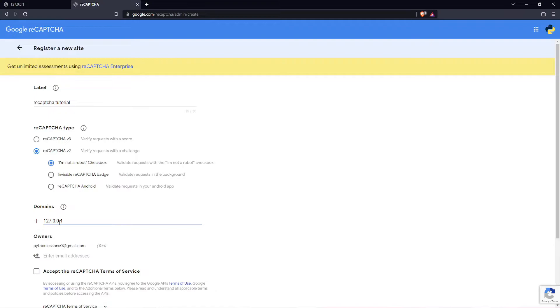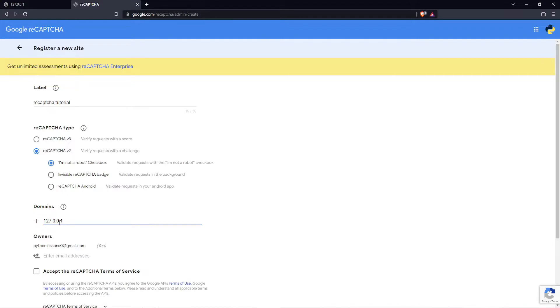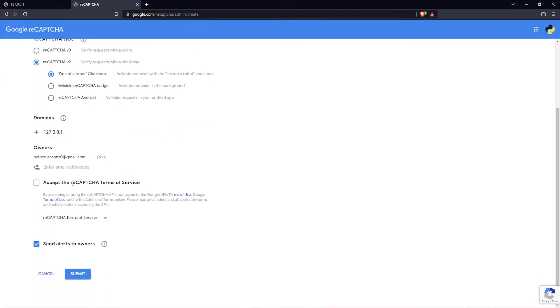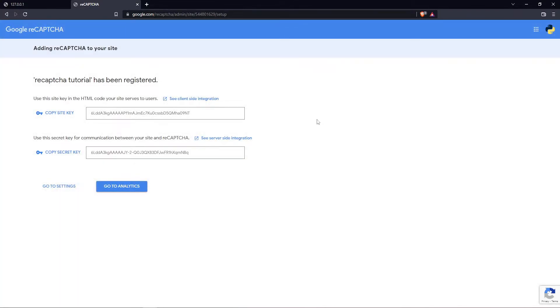If you're using it in production, you'll need to add your domain. For example, in my case it would be pythonlessons.com, because I have my own website that you probably came here through. If you didn't, you can check there—there are plenty of useful tutorials. Now I need to accept the reCAPTCHA terms of service and click Submit.